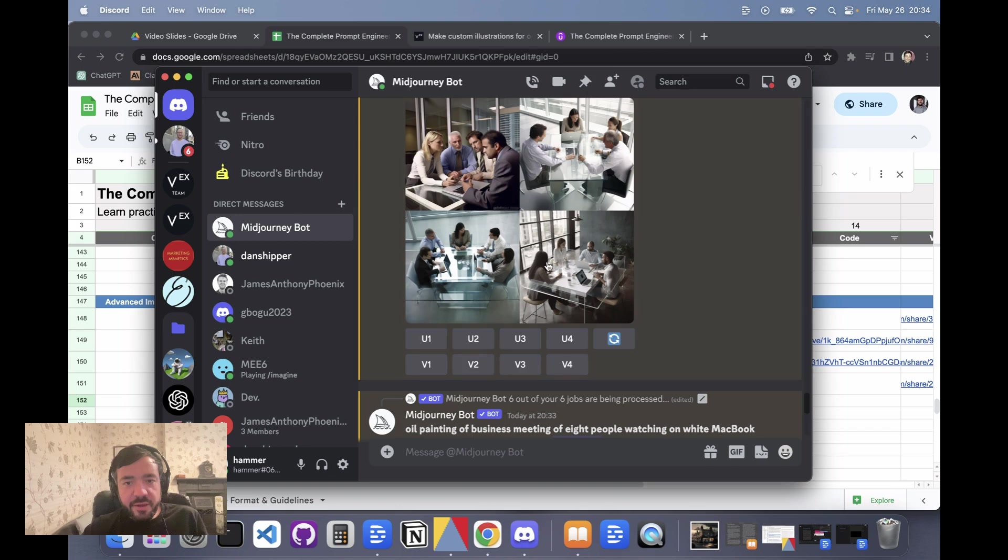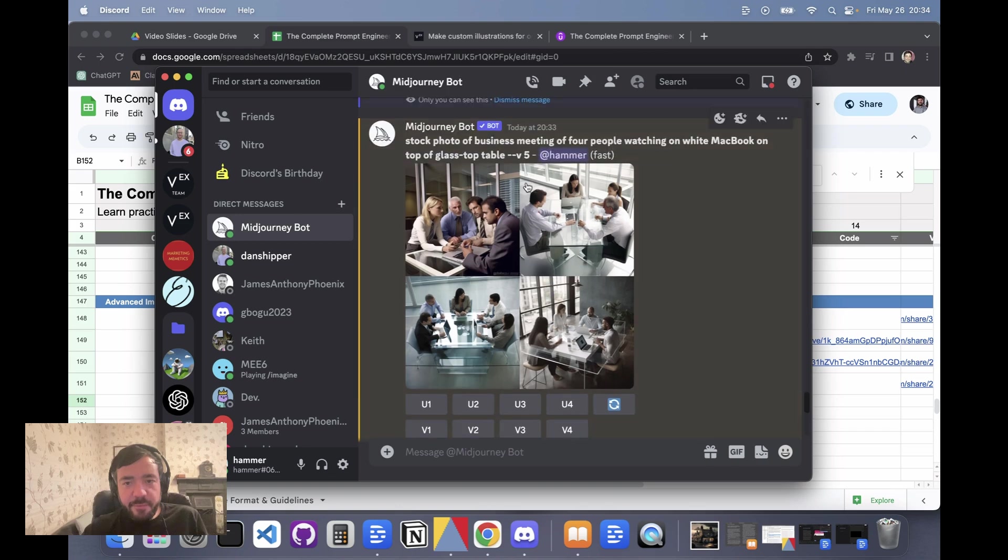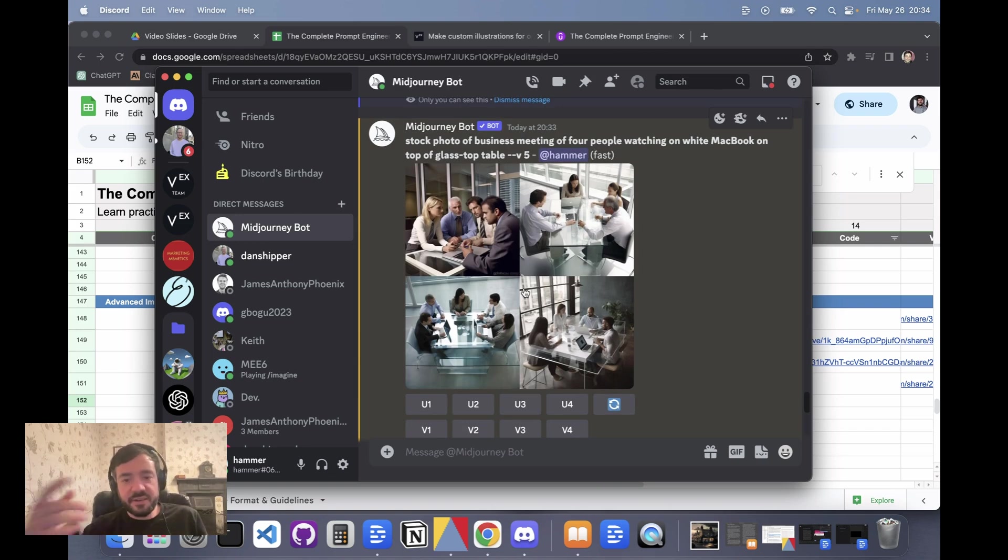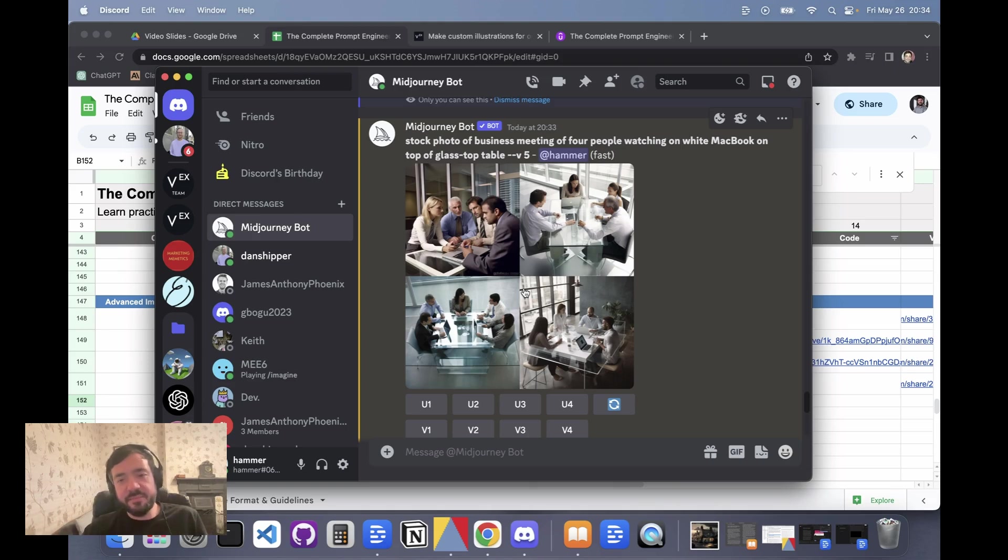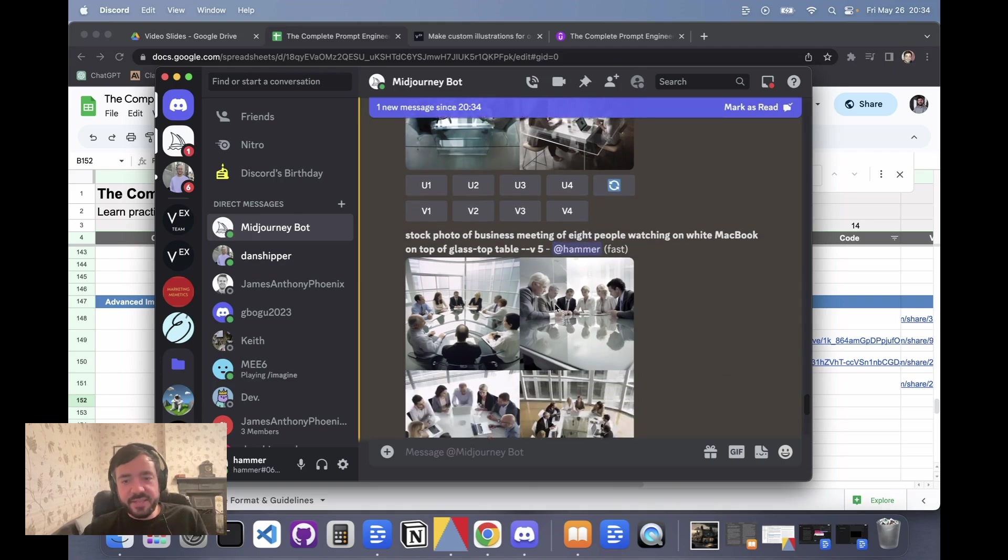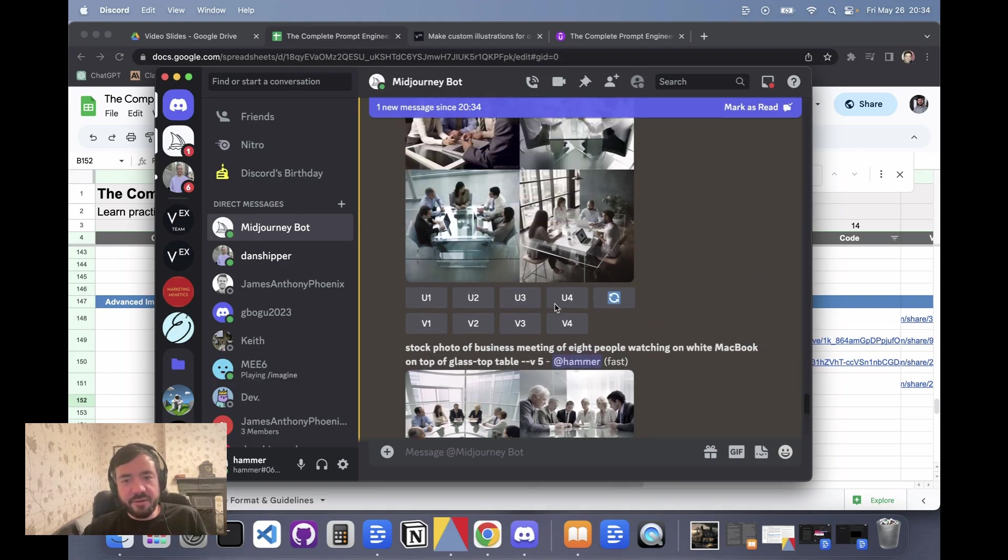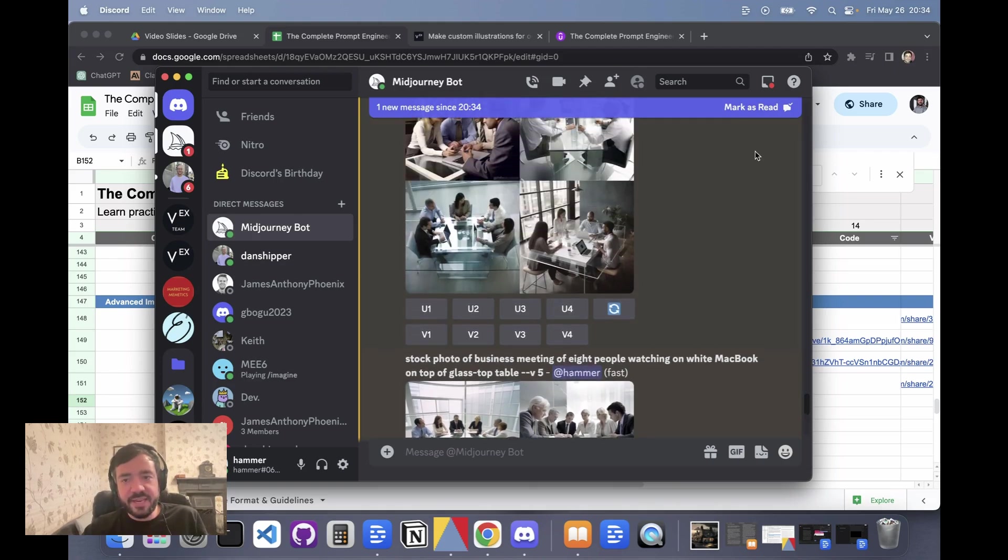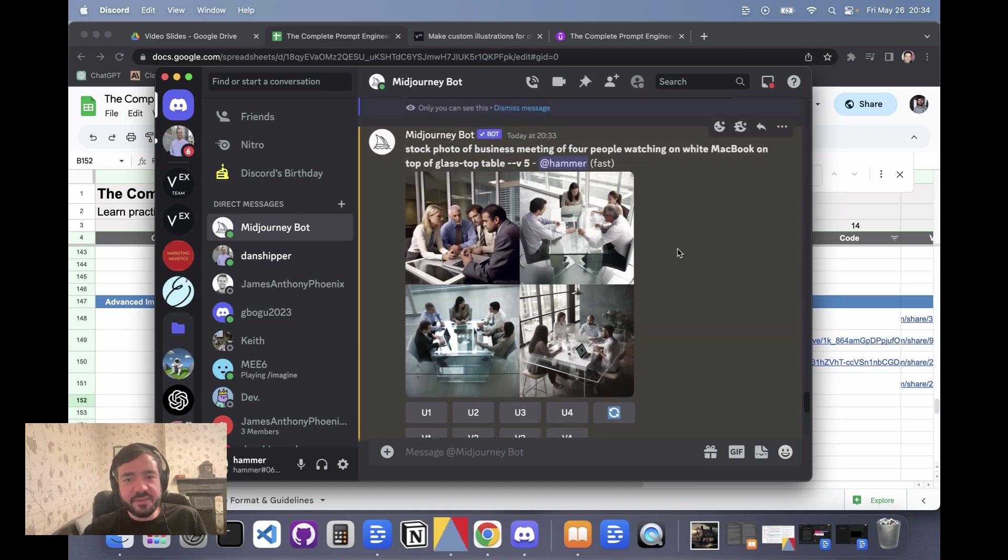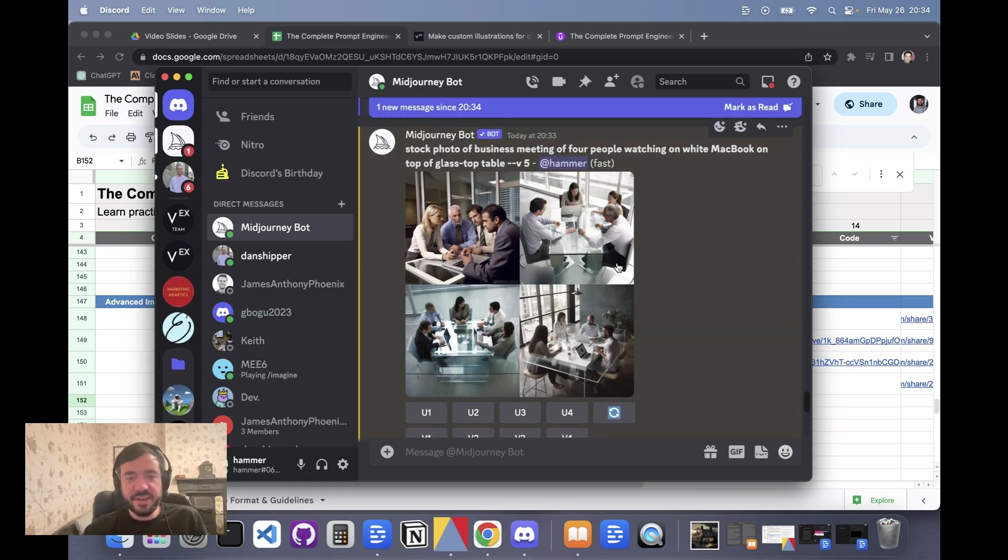Oh here we go, we have four people in a business meeting in a stock photo. So you can start to compare this. One thing you can do is actually upscale them, download the images, and then show them all in a grid. I think that's quite a helpful way to see it, like if you're making a presentation for a client or for your boss, or you just want to see it visually yourself.